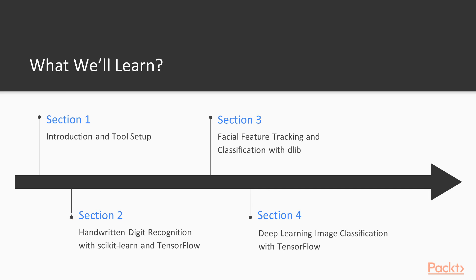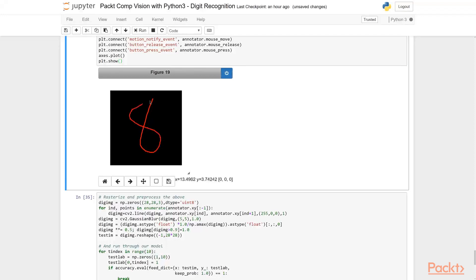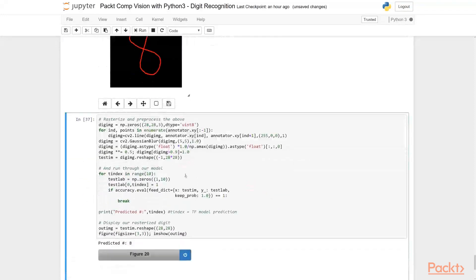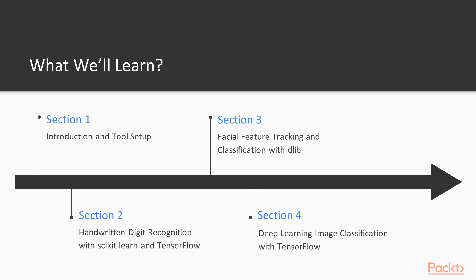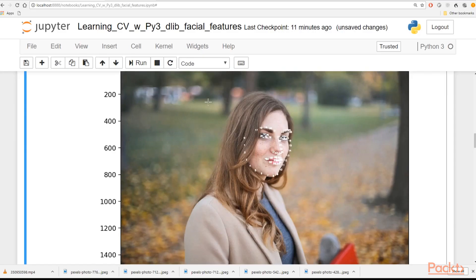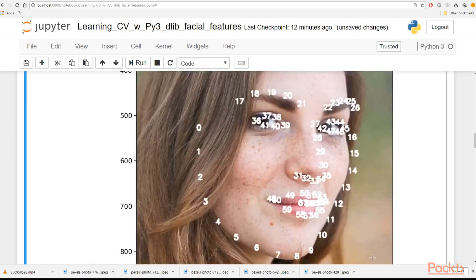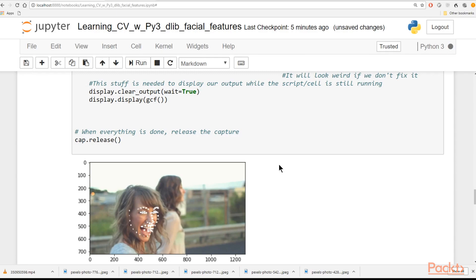We'll be doing that using both Python's native scikit-learn and then learning how to use Google's TensorFlow for deep learning and more powerful analysis. Then we'll move on to facial feature tracking and recognition with dlib, in which we'll learn how to track specific facial features as well as estimate poses and identify the person in the picture.